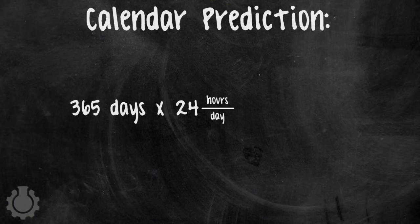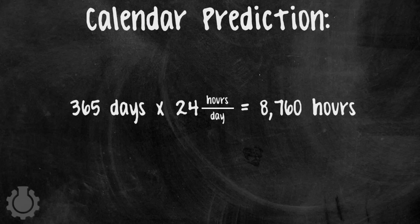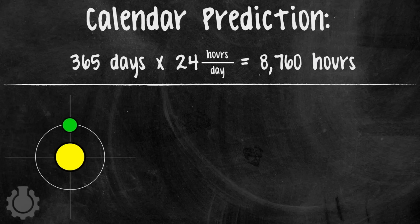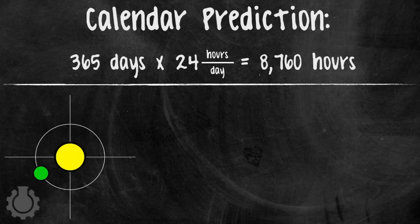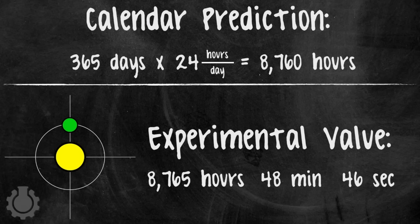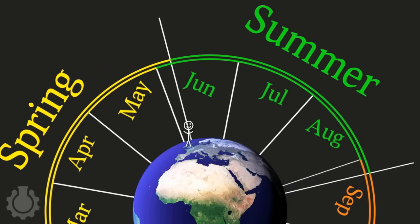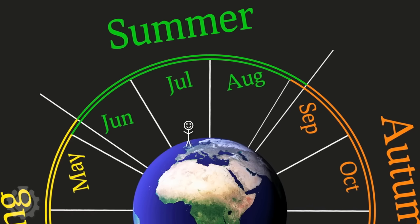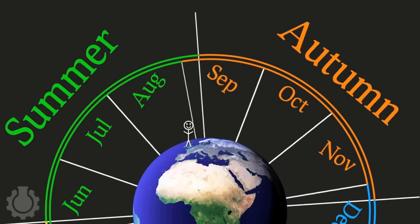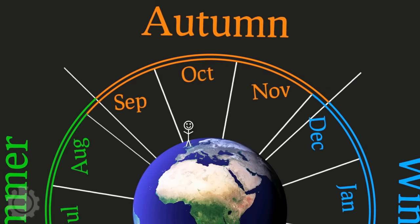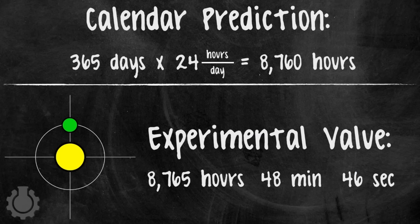Well, the calendar predicts that the time it takes for the Earth to go around the Sun is 8,760 hours, but if you actually timed it with a stopwatch you'd see that a year is really longer than the calendar predicts by almost six hours, so our calendar is moving ever so slightly faster than the seasons actually change. And thus we come to the fundamental problem of all calendars.